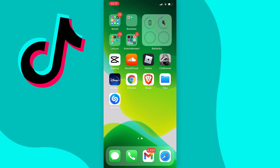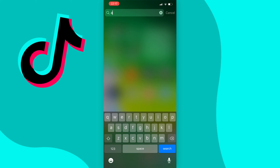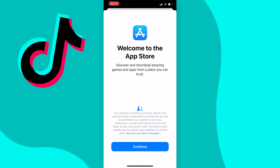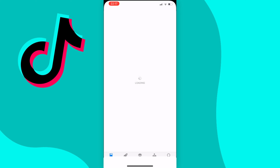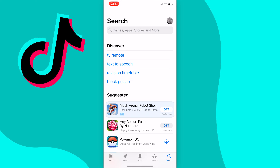Before you go ahead and open TikTok it is worth just updating your TikTok app, so I'm just going to go ahead and open the App Store as I'm on iPhone, but you can do this on Android too by going to the Google Play Store.